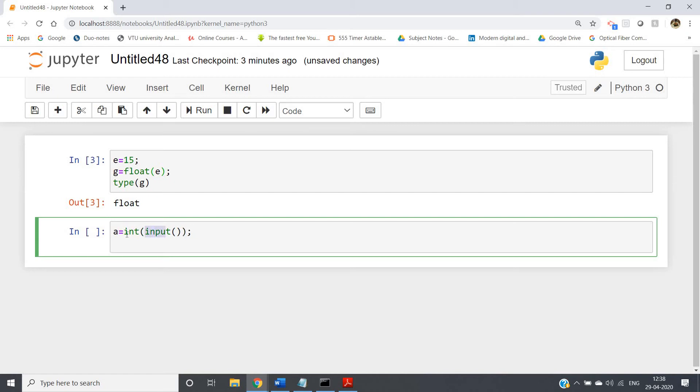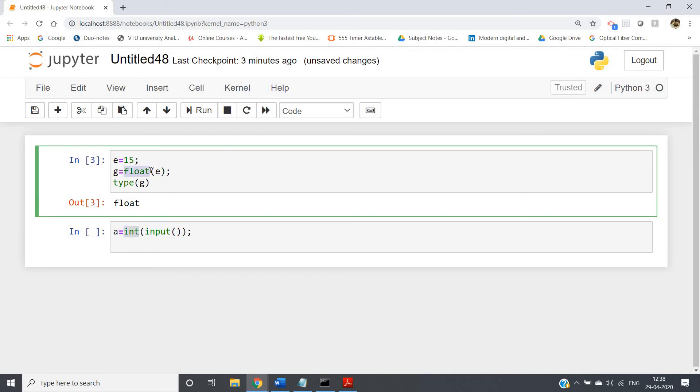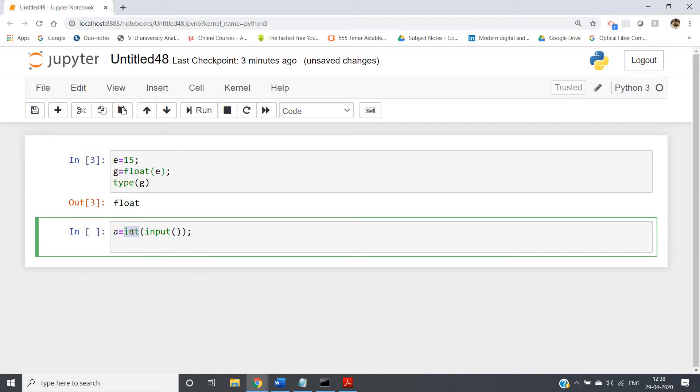So now if you want to take float as input, like here you have seen float is used to convert integer to float. Similarly, you can use float to convert string to a floating point number.